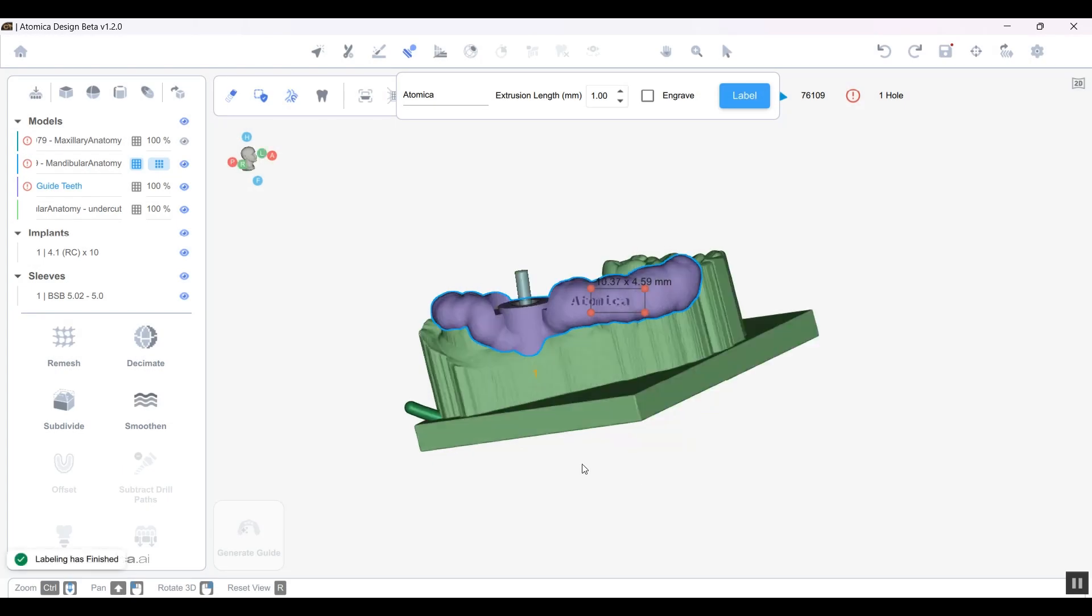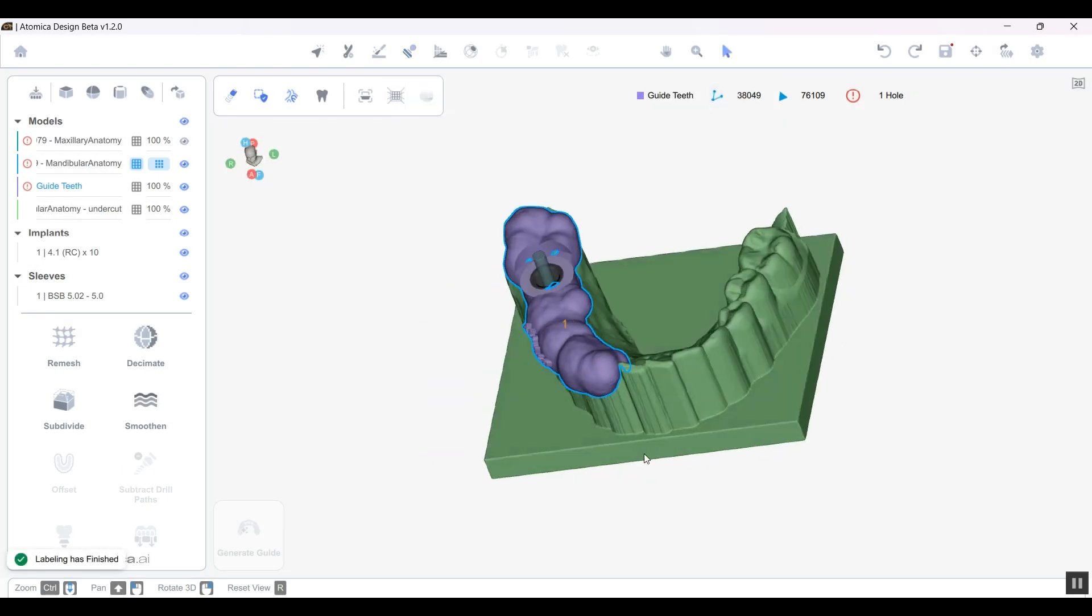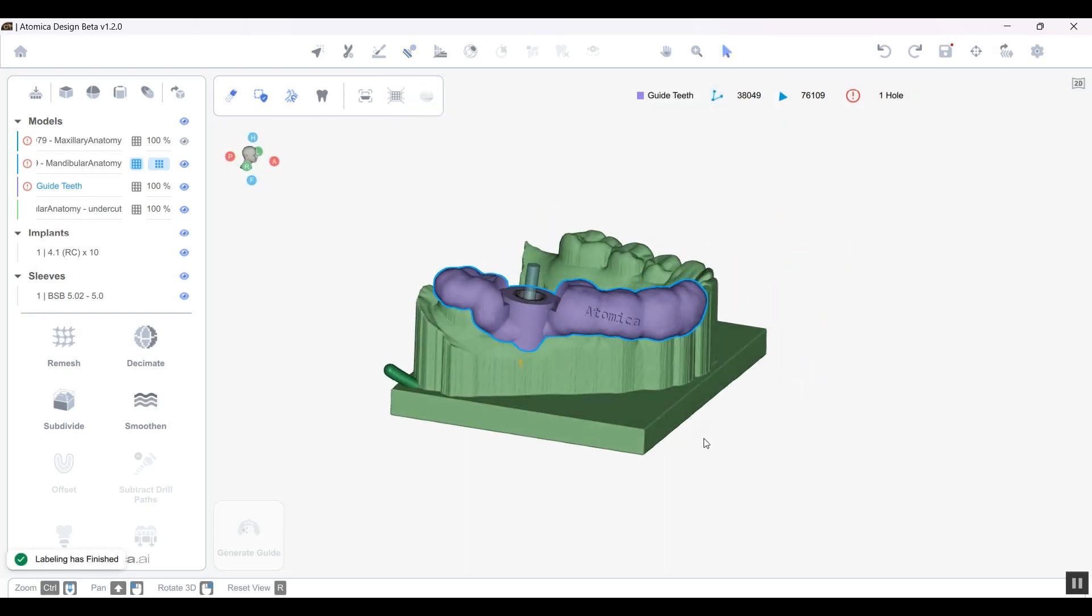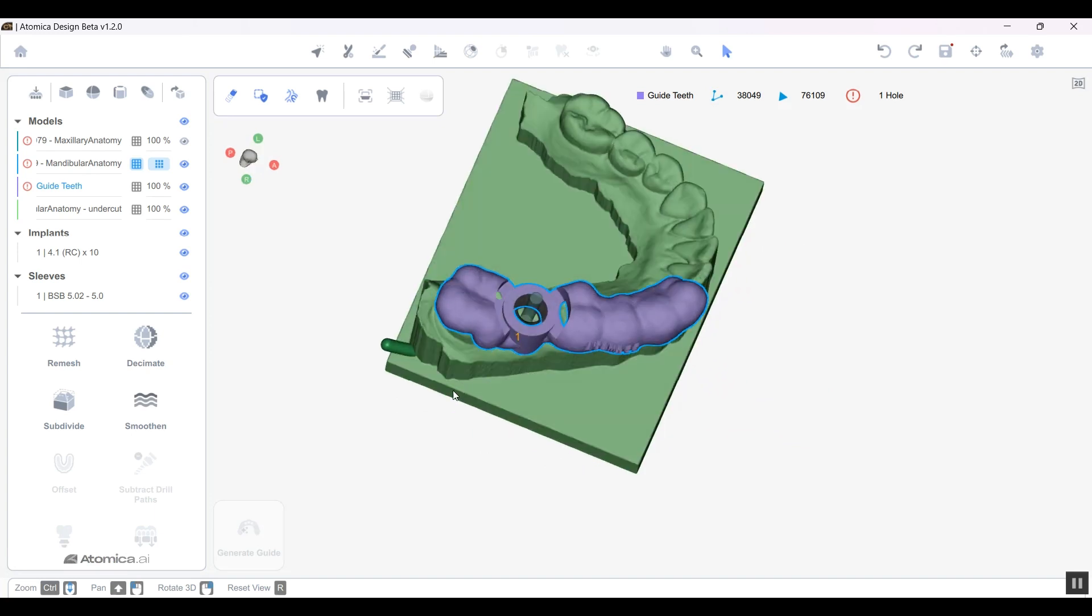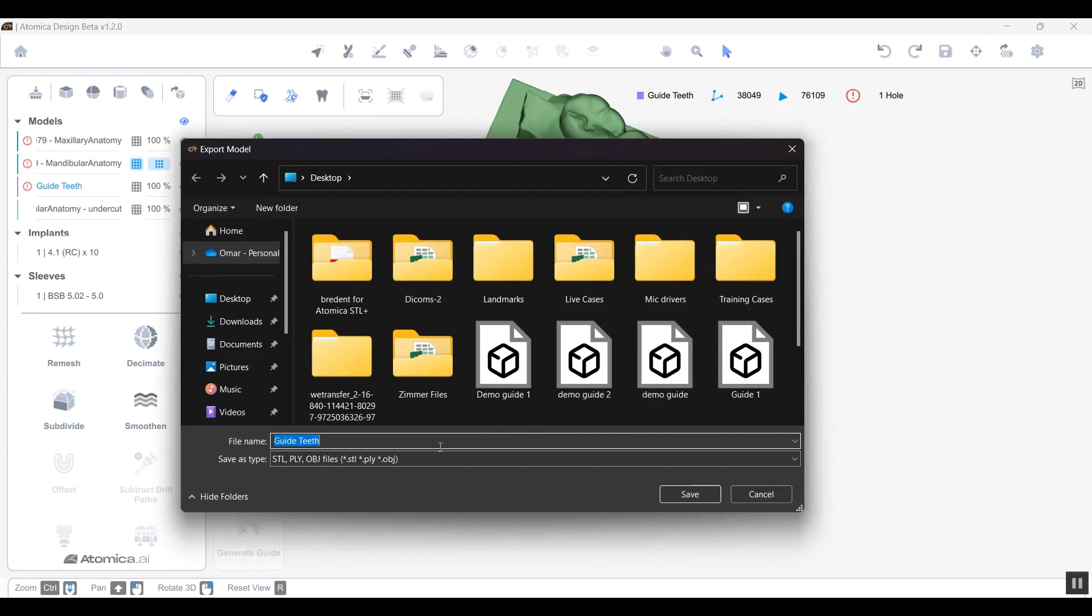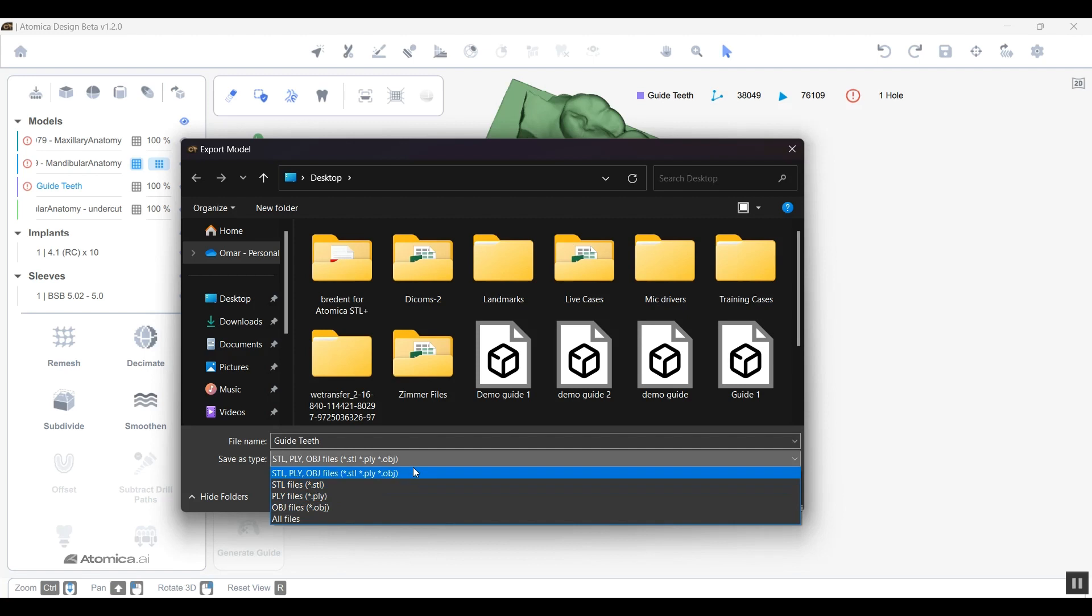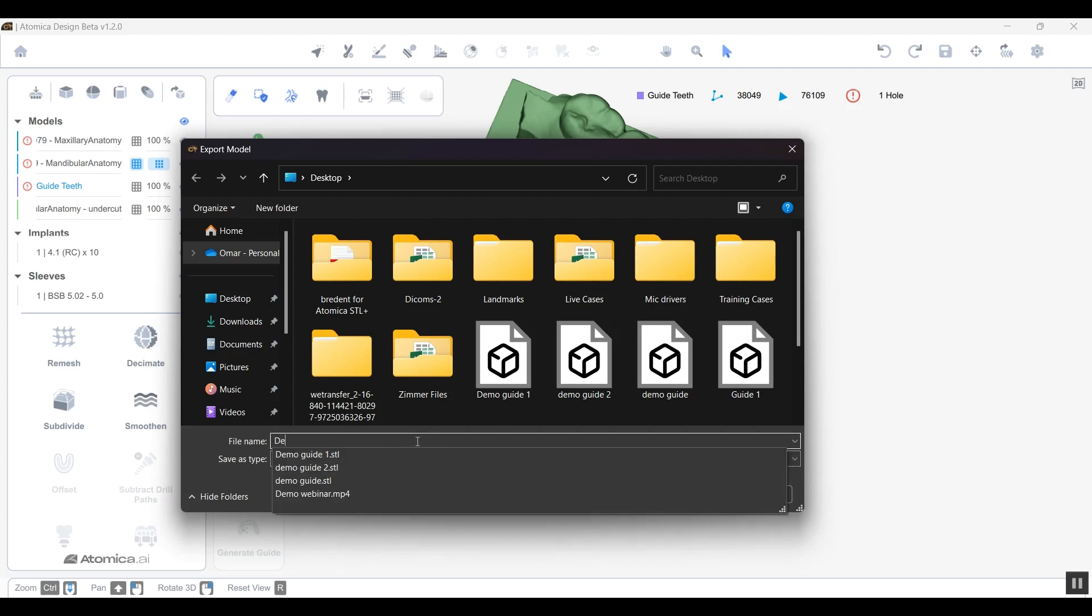Once you're done with that and you're happy with that guide and you want to start exporting, all you need to do is tap right-click and export. You can export into STL file, PLY, OBJ, and all you want.